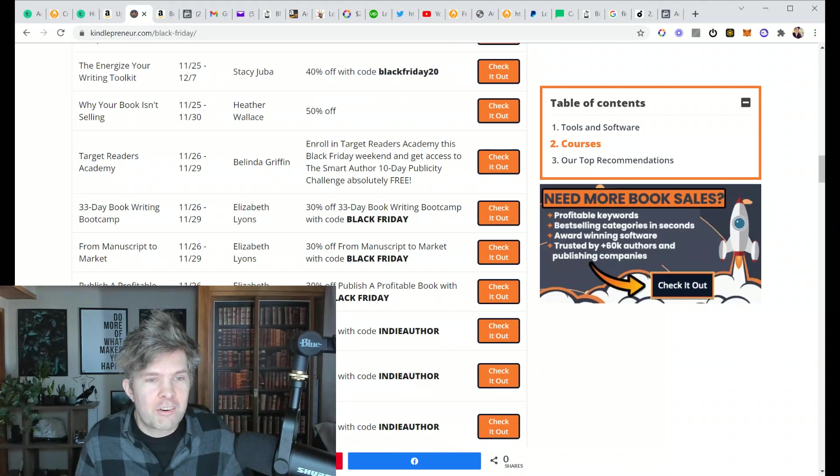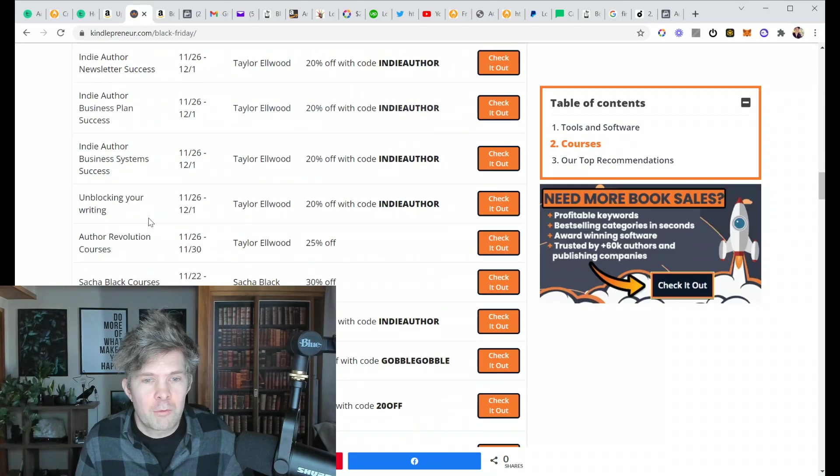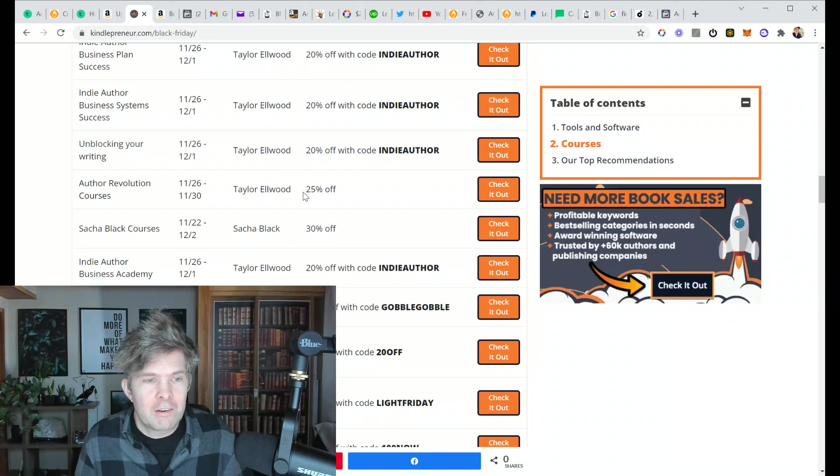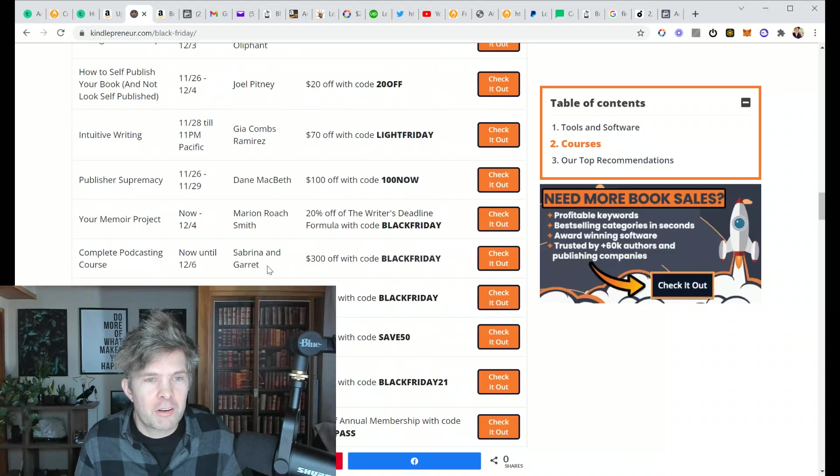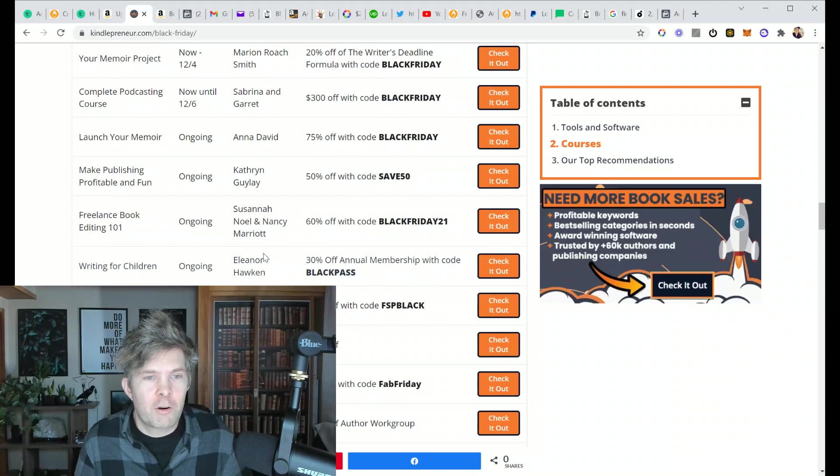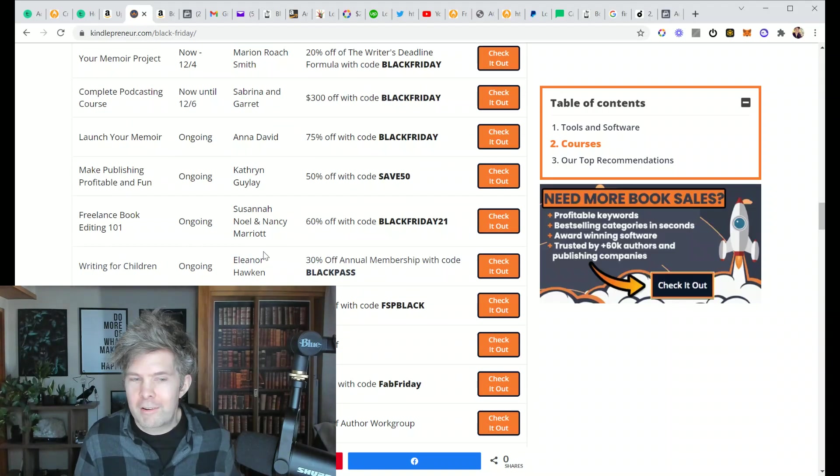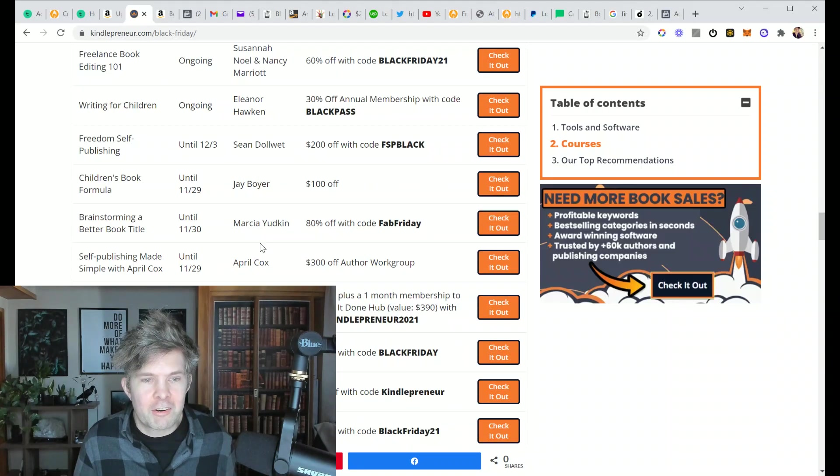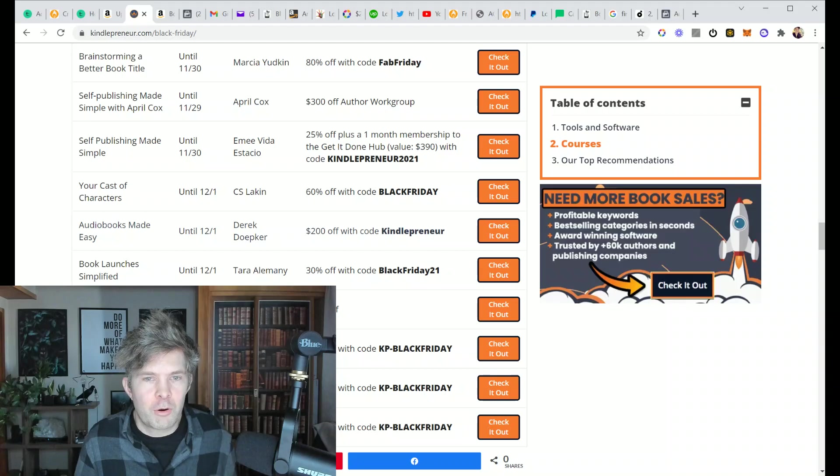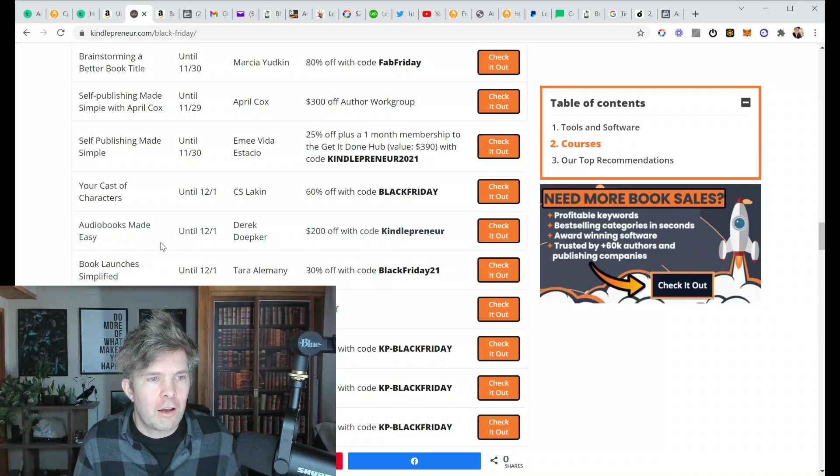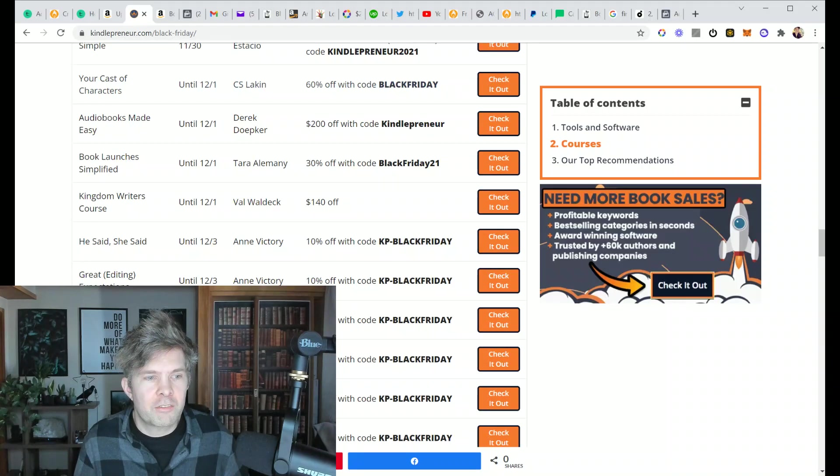But you can learn very quickly if you make that your goal. And so this is a chance to pick up a whole bunch of pretty good offers from people who have been in the publishing industry for a while. They have a lot of value to offer on a wide range of subjects.